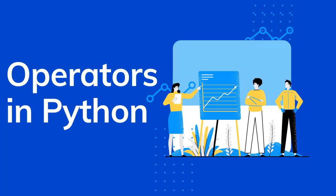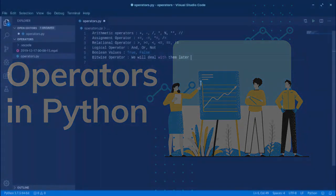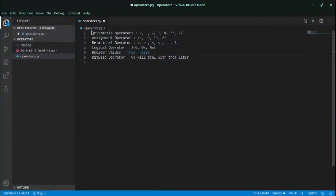In Python we mainly have five types of operators. The first operator is arithmetic operators, which includes plus, minus, divide, multiply, modulus, exponentiation, and the double division operator.